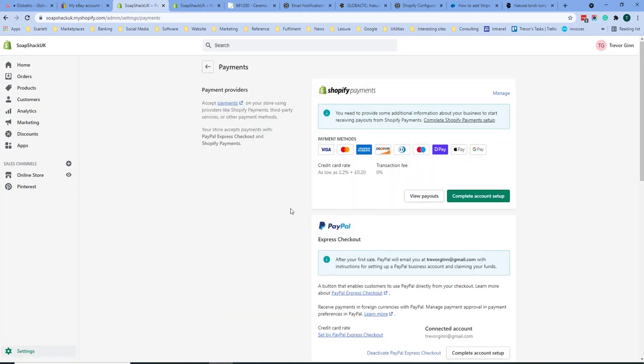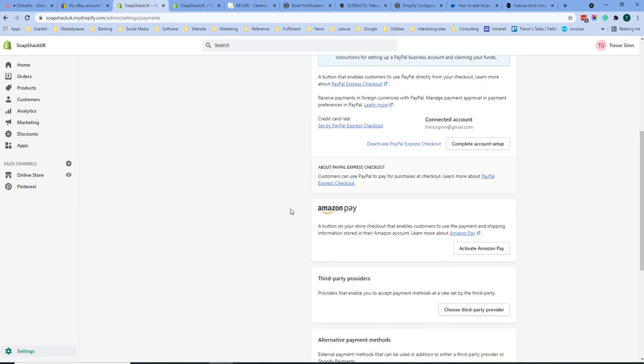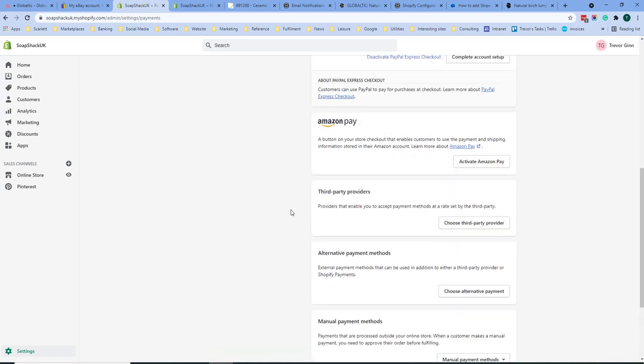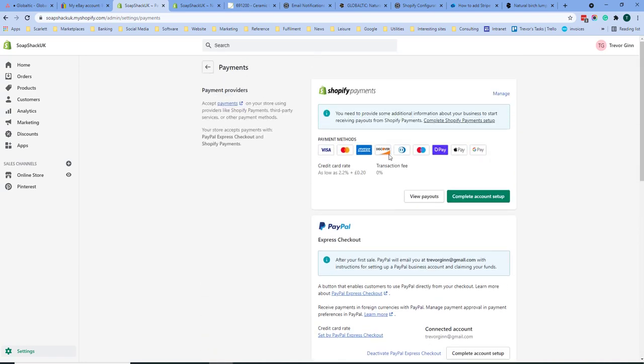On the payments page you see all the different payment options available to you. The default payment is Shopify payments. Shopify payments can be set up without requiring the use of any third-party payment providers.